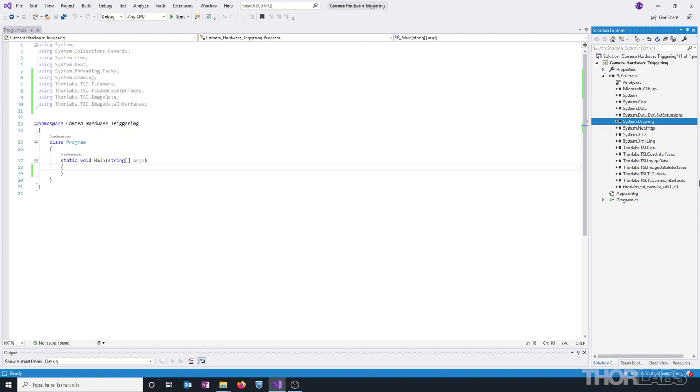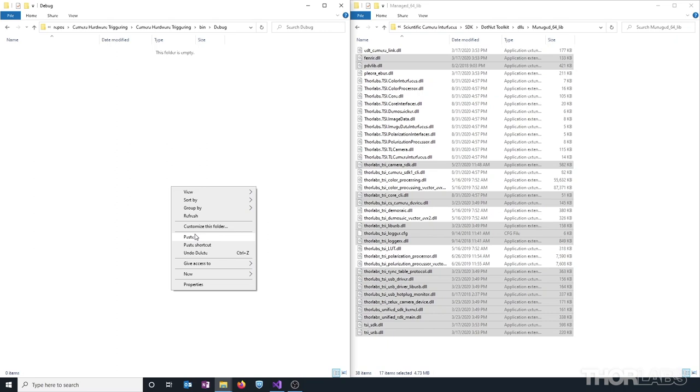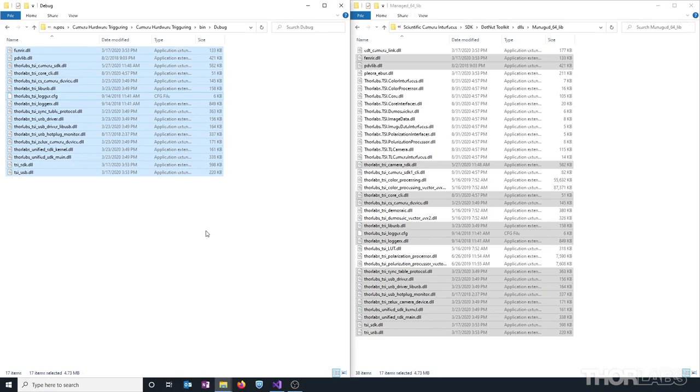We will also need to manually copy some of the DLLs directly into the Visual Studio Project output directory. We'll be copying the highlighted files. And because this is a monochrome camera, we'll be omitting any of the libraries involving polarization processing or color processing.